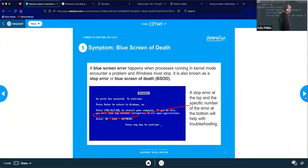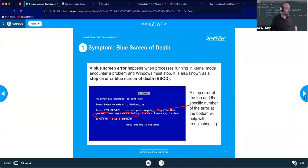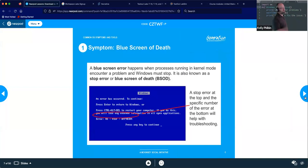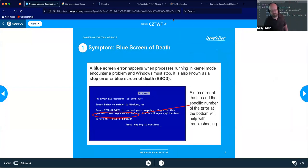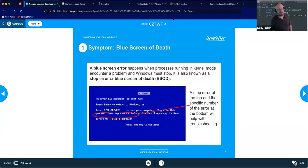First — Blue Screen of Death. It doesn't quite look like it used to anymore; now it gives you a QR code you can scan to get the error details. Most people just see the blue screen and restart, but for us that blue screen provides valuable information — it tells us what's having an issue and leads us to how we would address it.